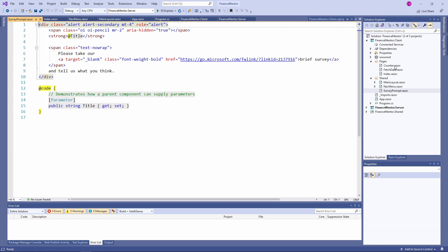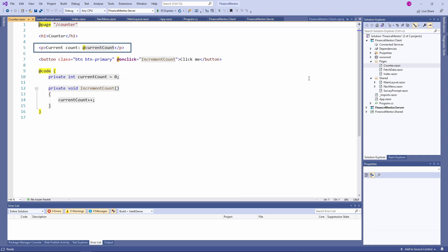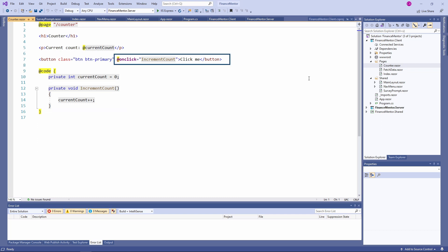Let's take a look at the counter.razor file. The counter component is also defined as a page using the @page directive. It can be accessed using the /counter path. Now let's take a closer look at the implementation of the component. We have a private int currentCount variable initialized with 0 that is used on line 5 in the HTML template. We also have an incrementCounter method on line 12 that is used on line 7. As you can see, it's very simple to attach a C# method to an HTML button by using the @onclick attribute and providing the name of the method as an argument.